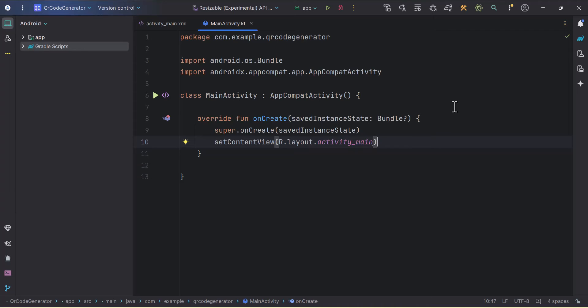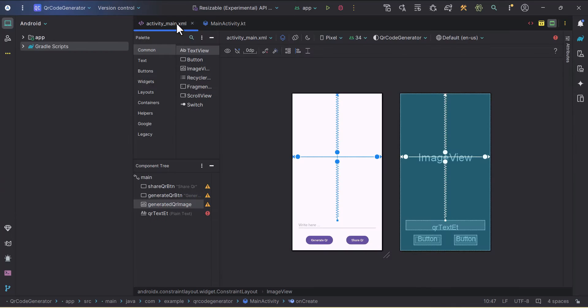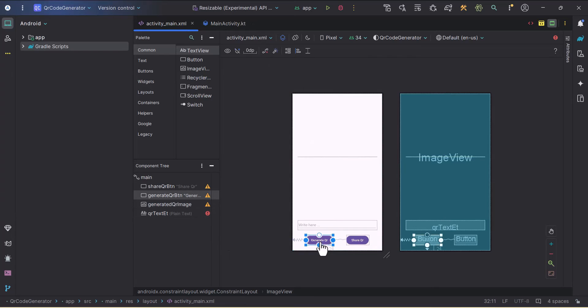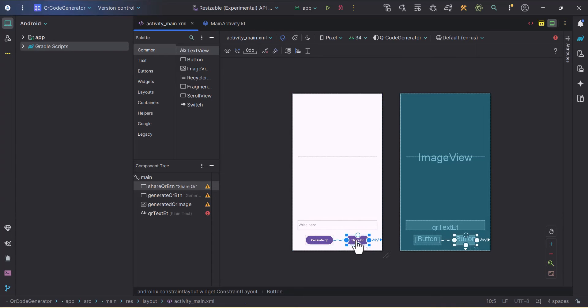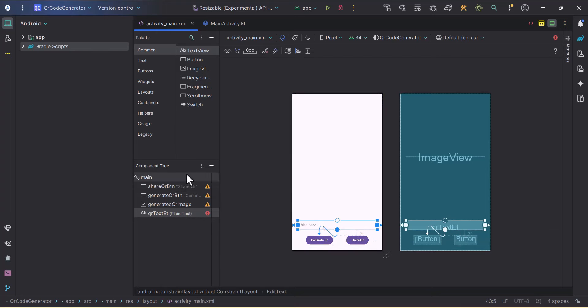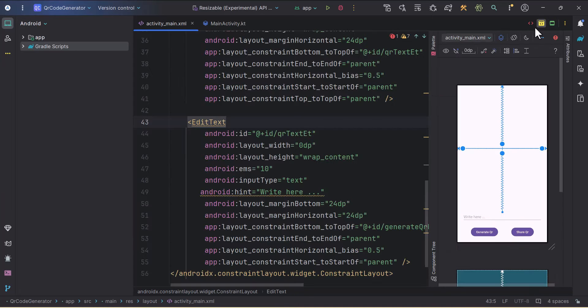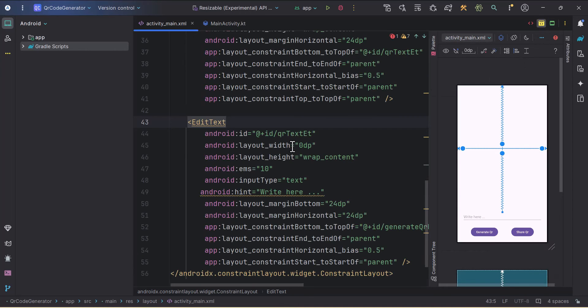This is an empty project and I have prepared the layout already. Here we just have two buttons: generate QR button and share QR button. Then we have one EditText for the input, and then we have an ImageView with width 0dp and layout height as wrap content.